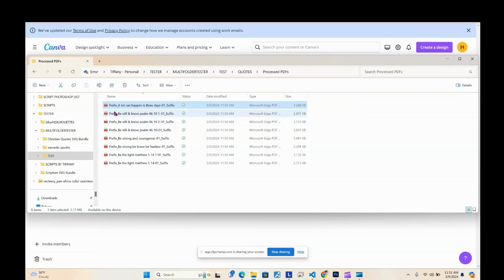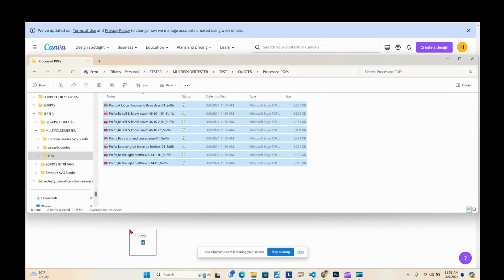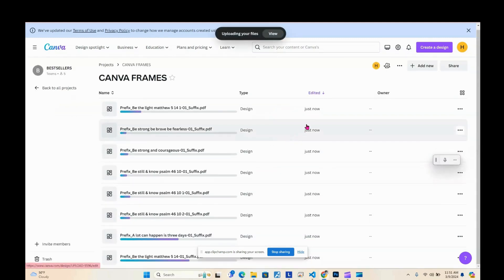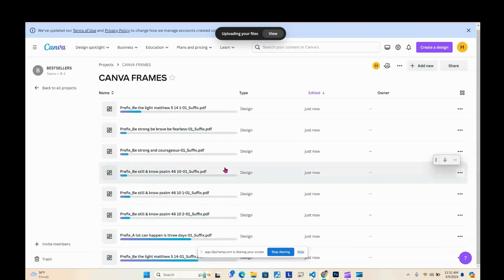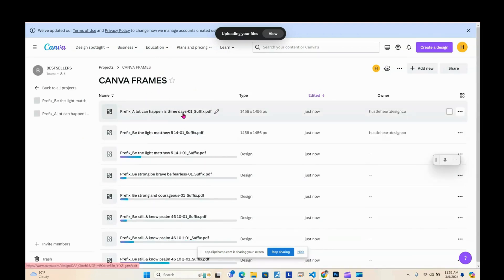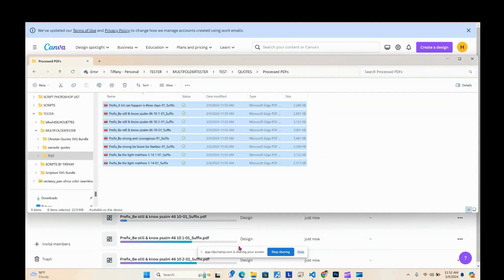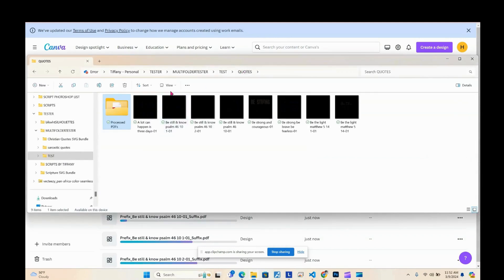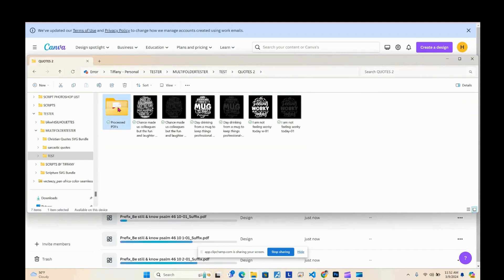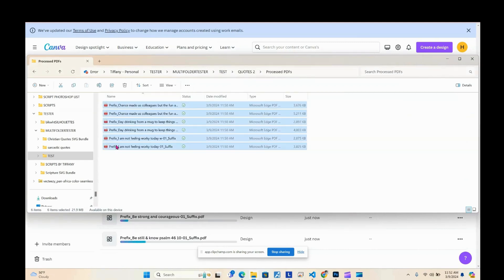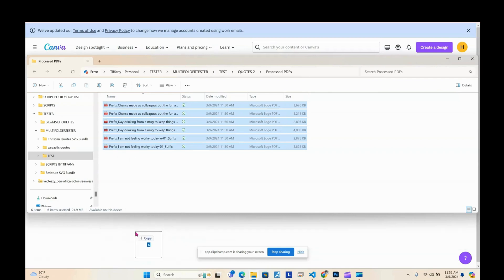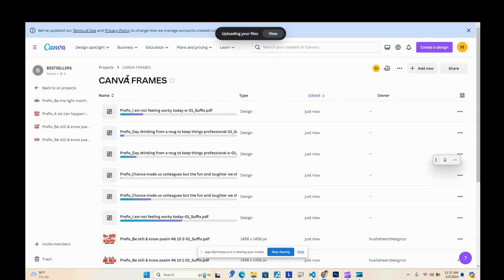Now we're going to go to Canva. I'm going to drag and drop the files from the first folder into a camera frame folder I just created. We'll open these up before adding the second folder. Then we'll go to Quotes 2 to open that folder as well — I've already made a folder in Canva called 'Canva Frames.'